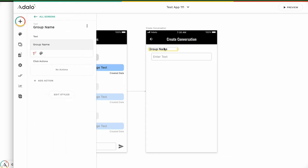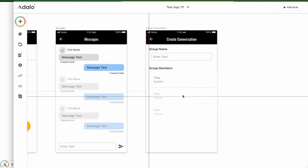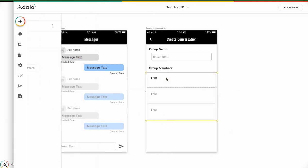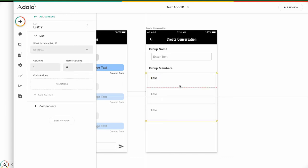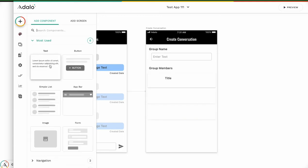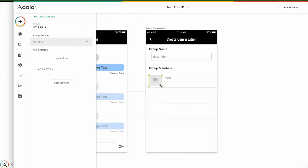Next we need to choose the members of the conversation — the group members. Then I need a custom list. We want to choose from the user list. No subtitle, only need the title. And an image is necessary — it's better to put some image.